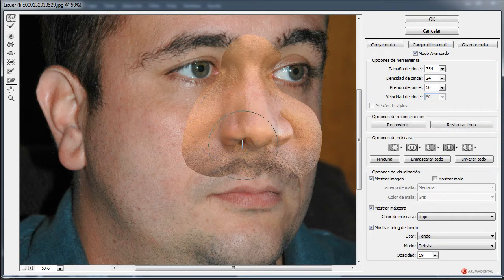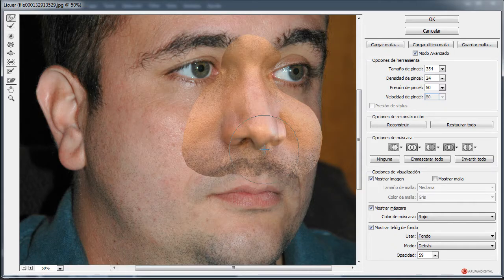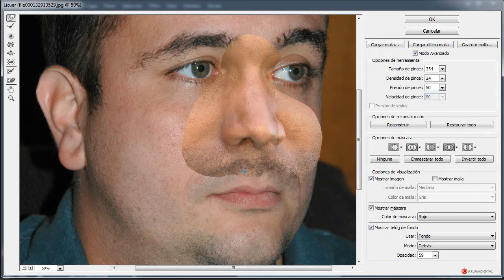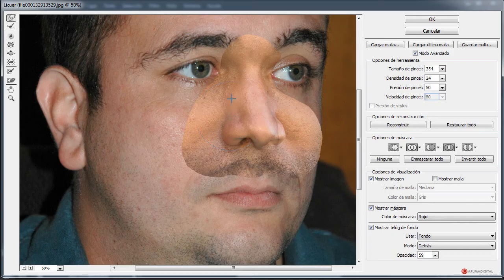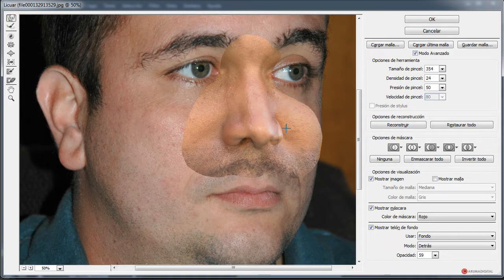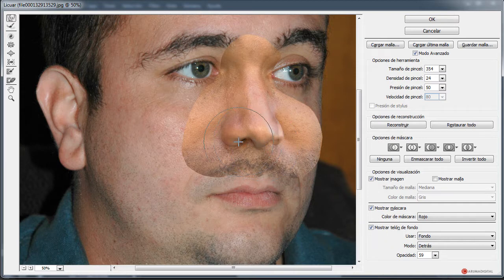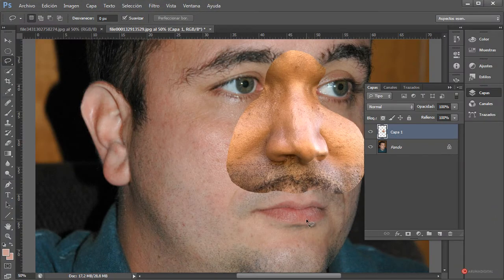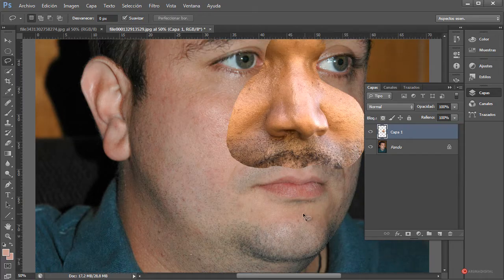Empezamos a deformar ajustándonos a la forma de la nariz, con mucho cuidado de no utilizar una deformación demasiado intensa. Podemos también dar forma a la boca e incluso encajar mejor el ojo. Vamos estrechando la nariz: pulsamos, arrastramos y soltamos, y así vamos adaptando esa zona. Pulsamos OK y ya tenemos aplicada esa deformación, adaptada a la forma de nuestro modelo.